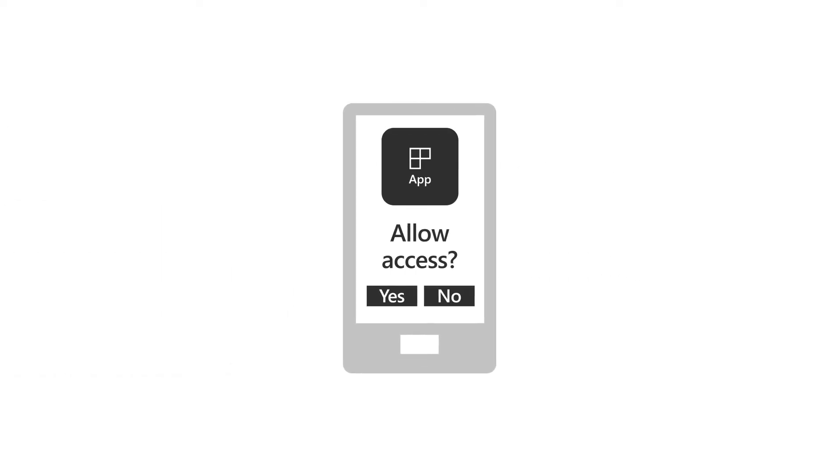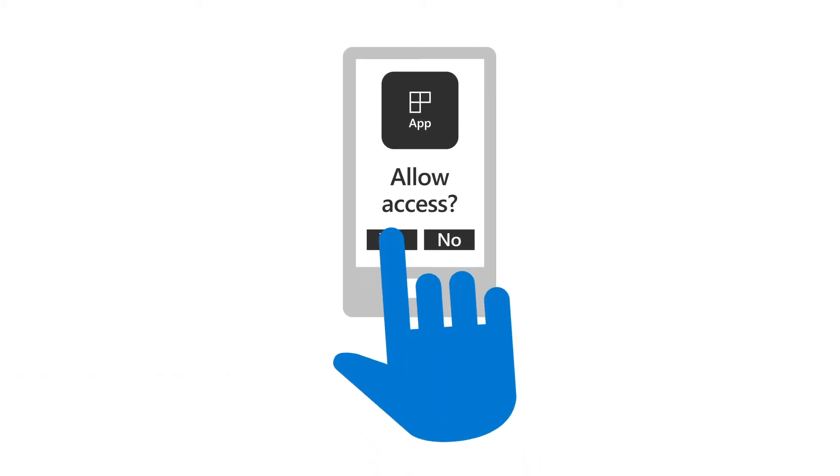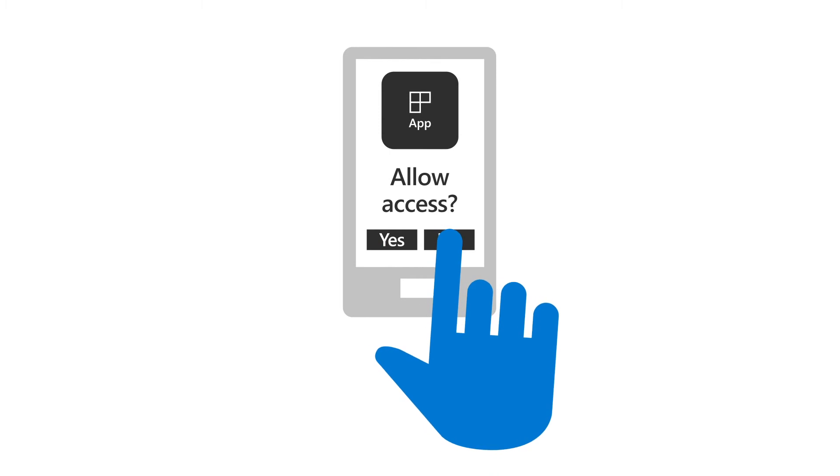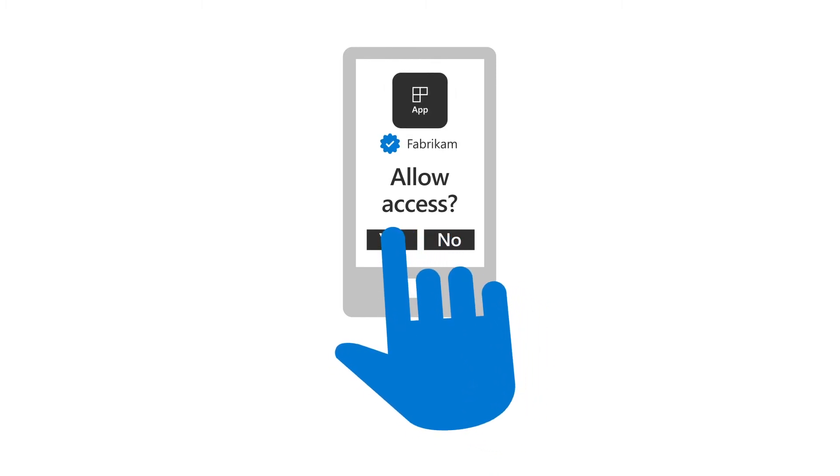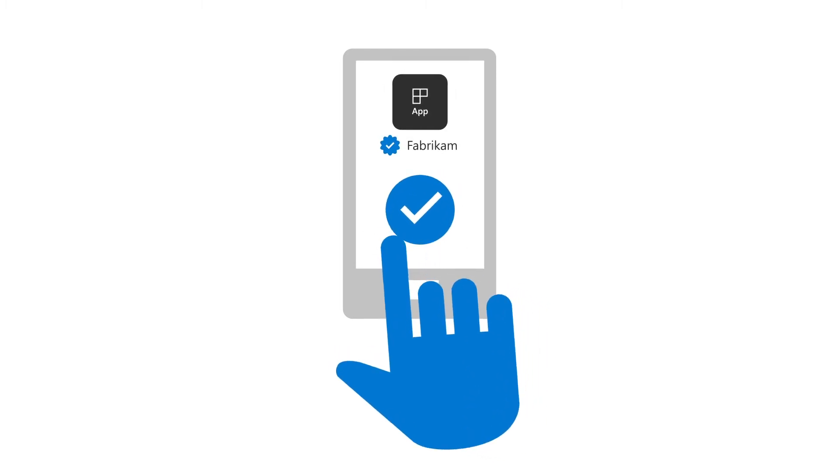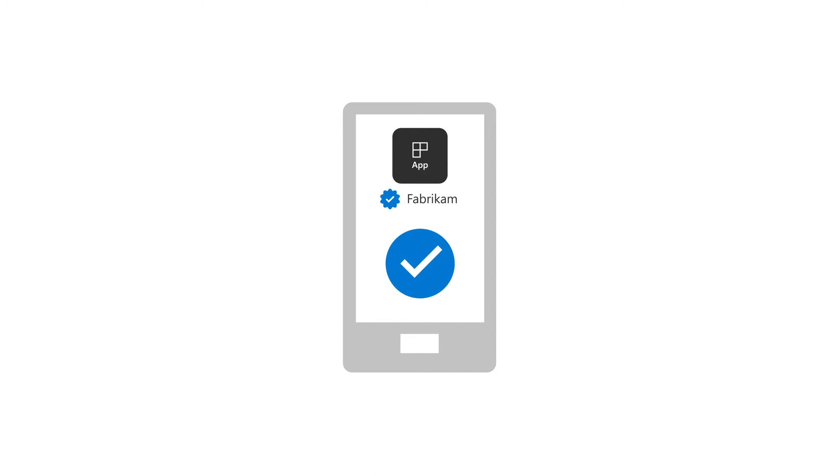When you use publisher verification, customers signing into your app for the first time will know definitively who the app was built by, increasing their trust in the application.